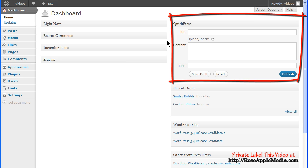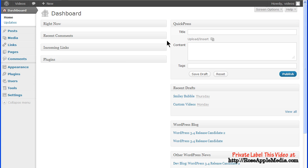QuickPress is handy for a quick post to the site. You can write, save, add tags, and publish or save a draft right from the dashboard. The Reset button clears the QuickPress screen.